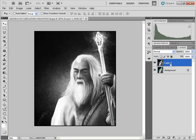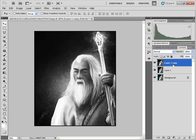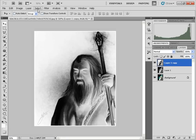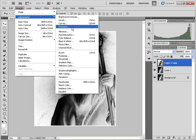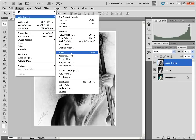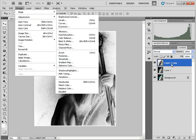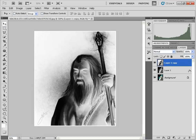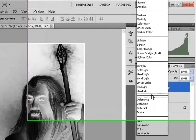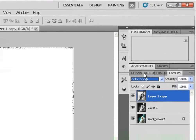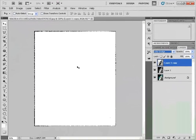Then duplicate the layer one more time with CTRL-J, and click CTRL-I to invert, or go to Image > Adjustments > Invert. Next, change the blend mode to Color Dodge, and you would get a blank white screen.